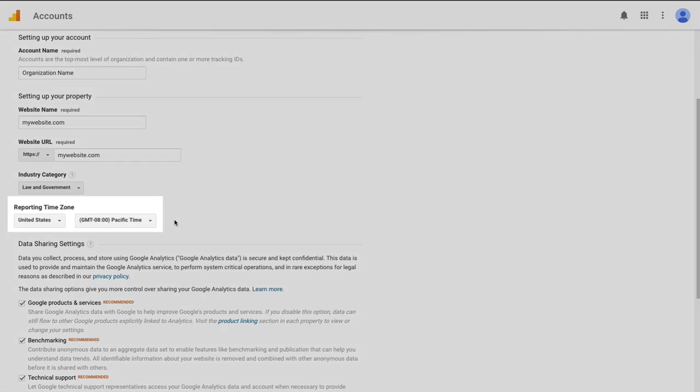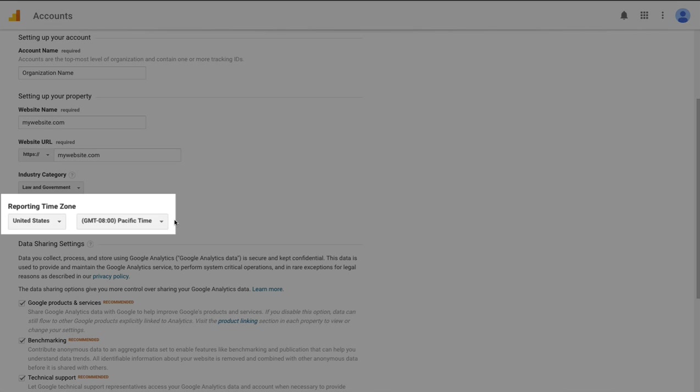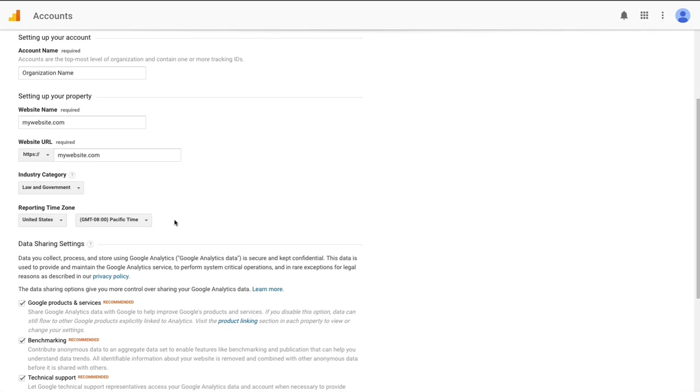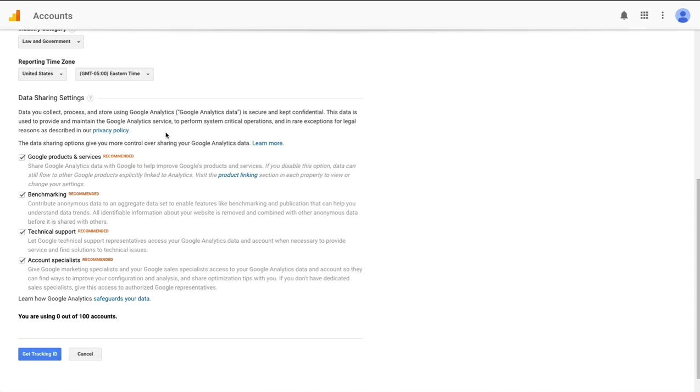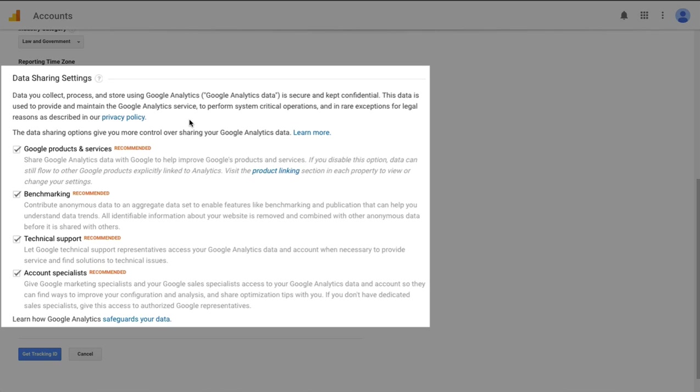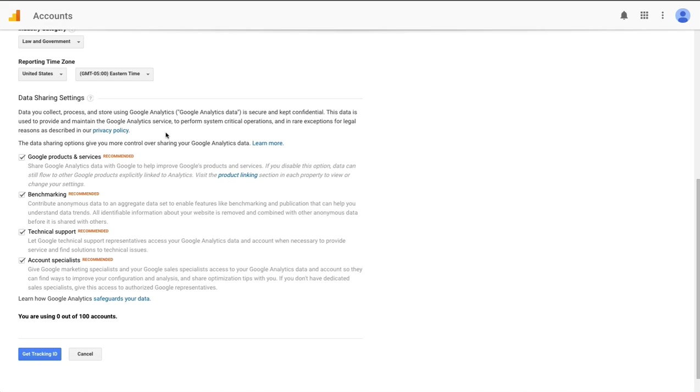Reporting time zone, just go ahead and choose the time zone that you're located in. The last option here are some data sharing settings. I'll let you read through the links here to see what these are about and then decide for yourself whether you'd like to share this information with Google, with their support team, and with their account specialists. So I'll leave that completely up to you.